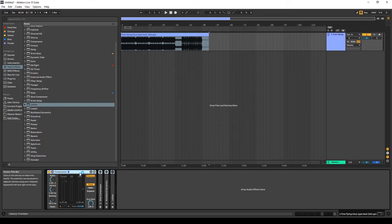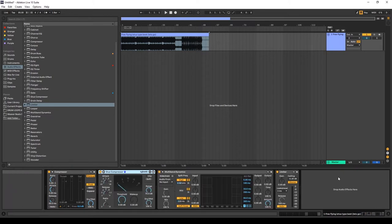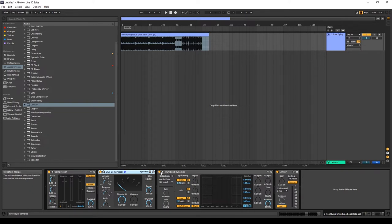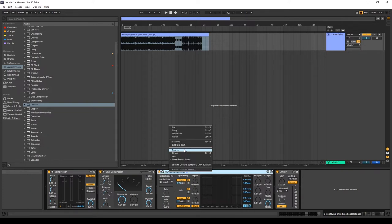Now I'm going to show you all the different compressors available in Ableton. There's the compressor, the glue compressor, the multiband dynamics (the multiband compressor), and the limiter. I'm going to teach you how to use all of them except for the multiband compressor, which is more for advanced compression.